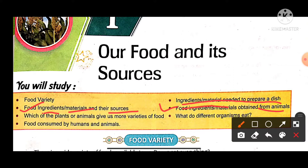We will also look at which plants and animals give us more variety of food, and what do different organisms eat.